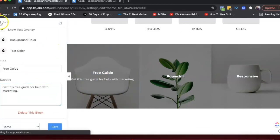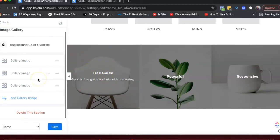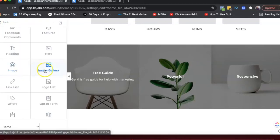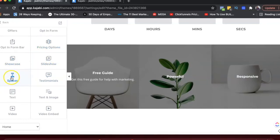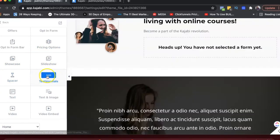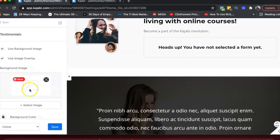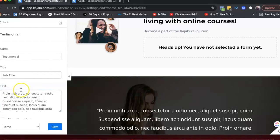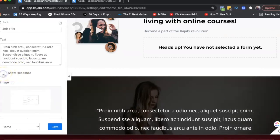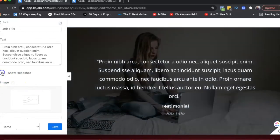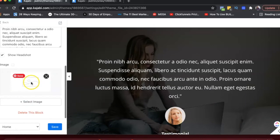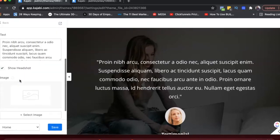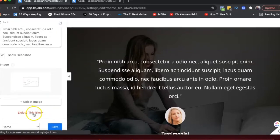When creating your website, you can go through all the different section options available. There are tons — slideshows, spacers, testimonials, and more. If I add a testimonials section, it gets added right away. I can go in and edit the text, add or remove a headshot, add a person's image, their name and title, and then hit Save. You can also delete individual blocks within a section.